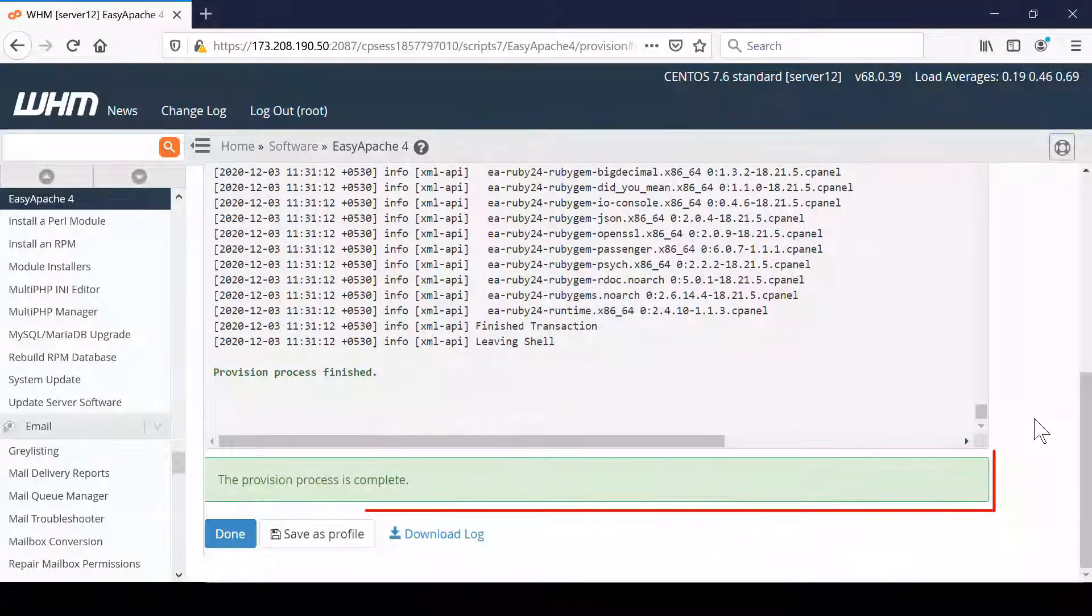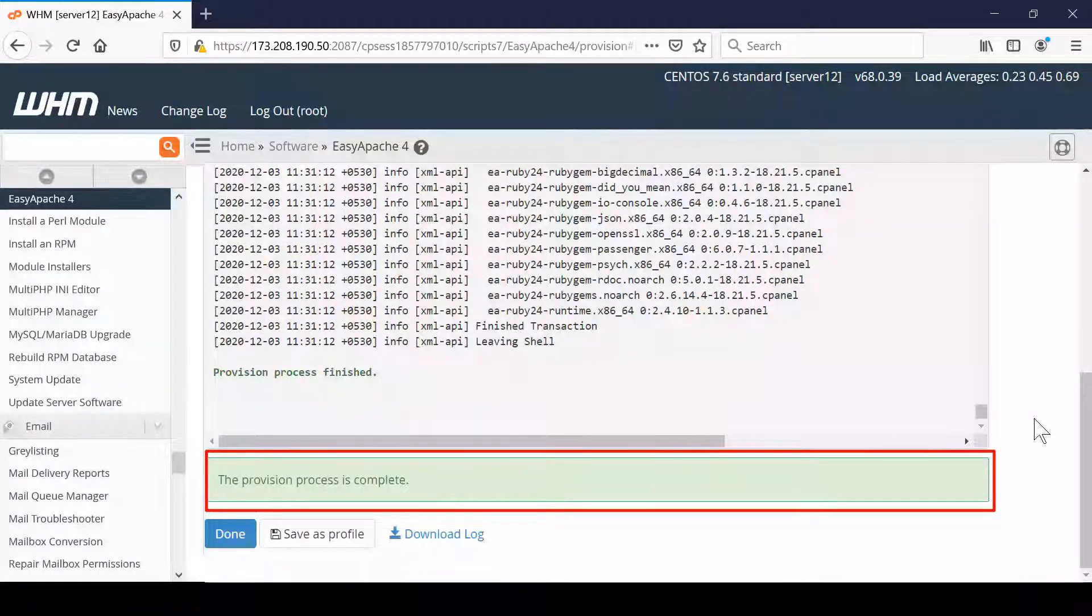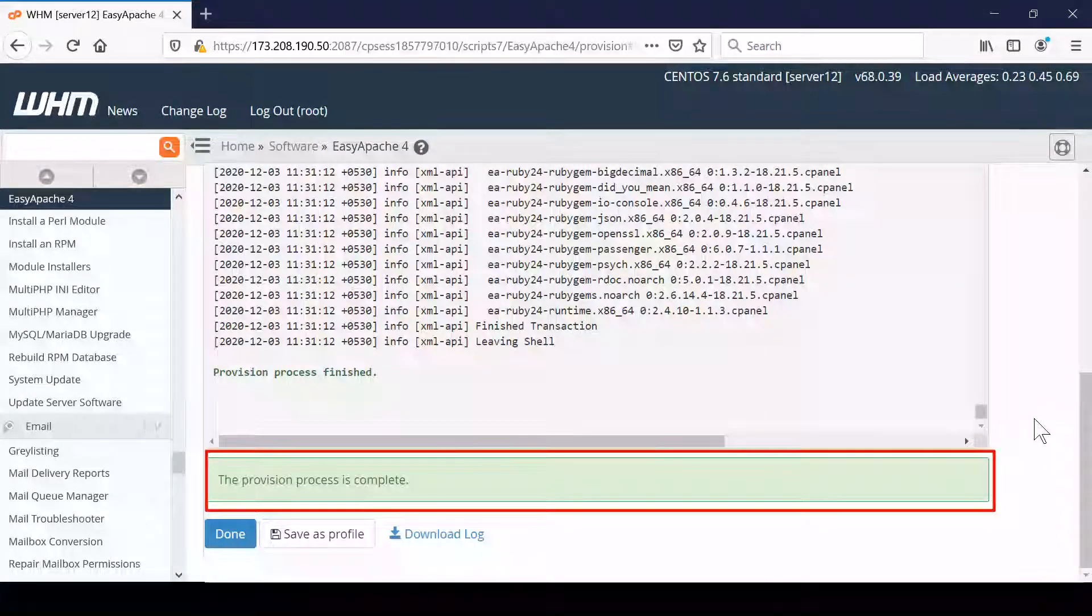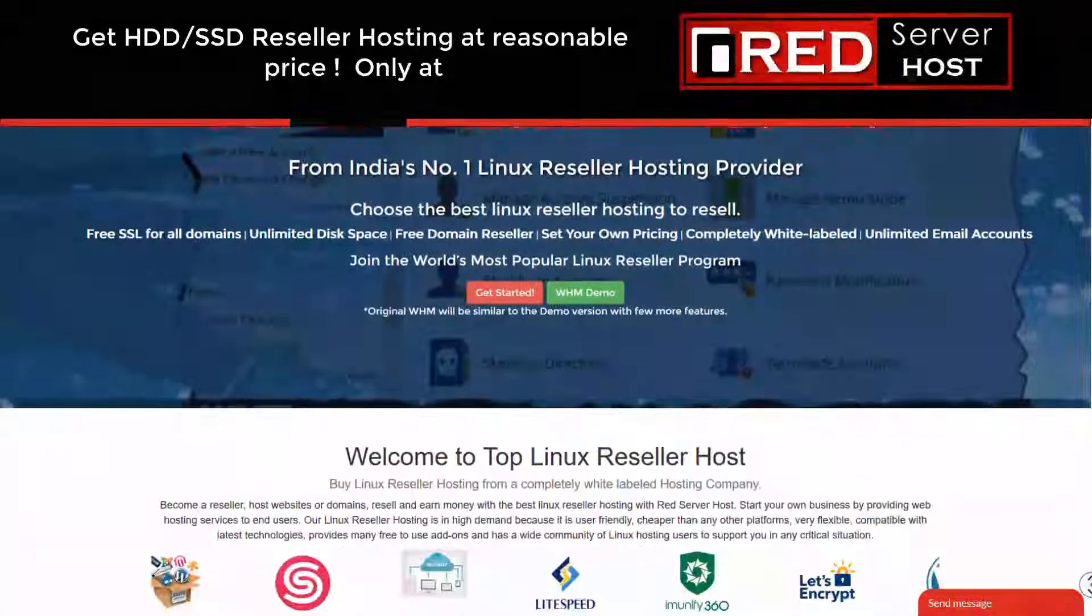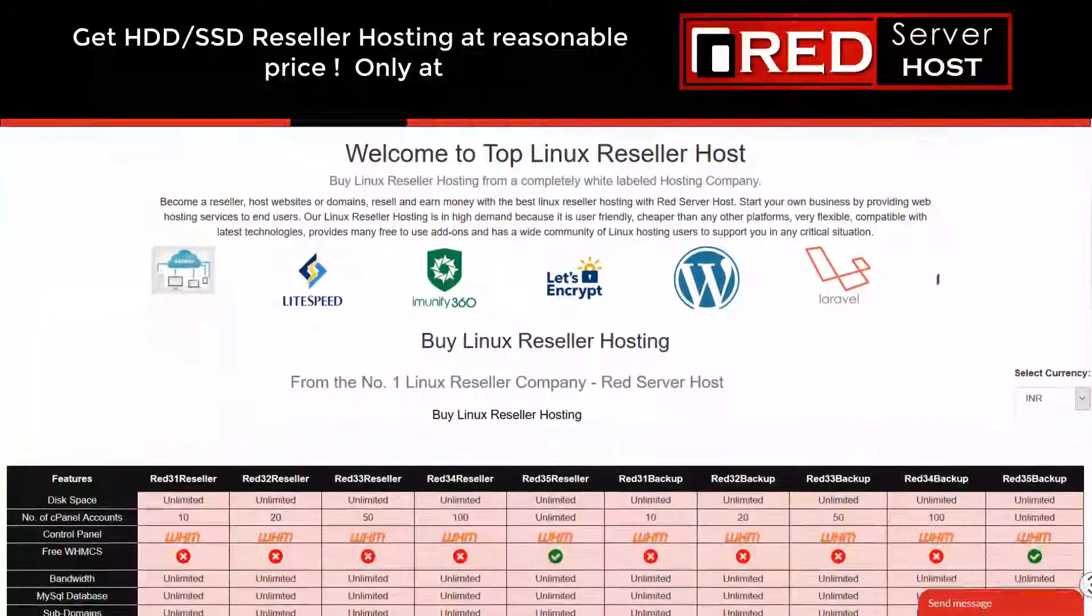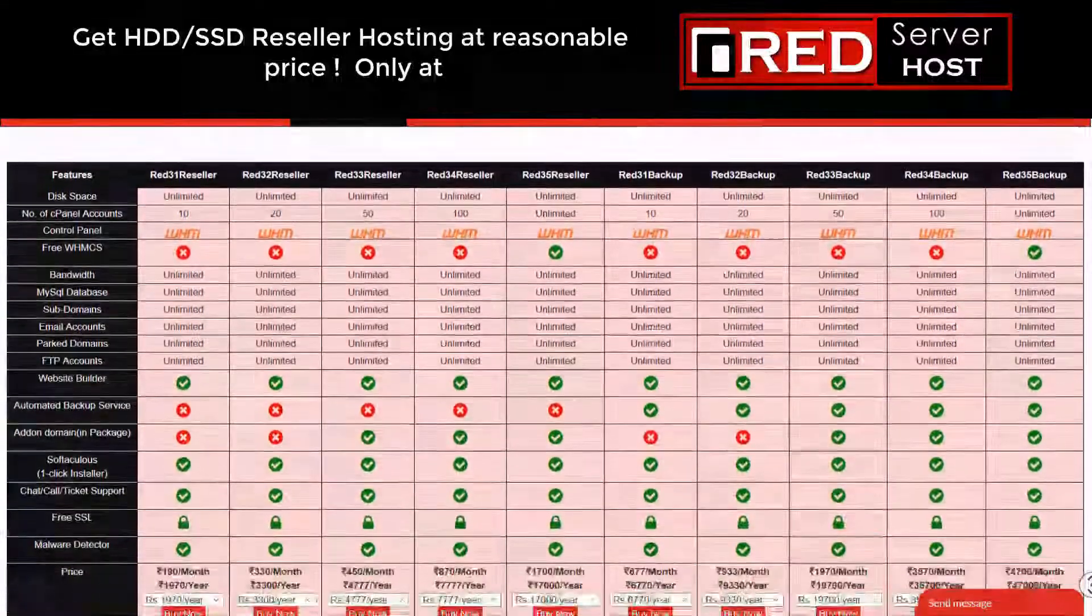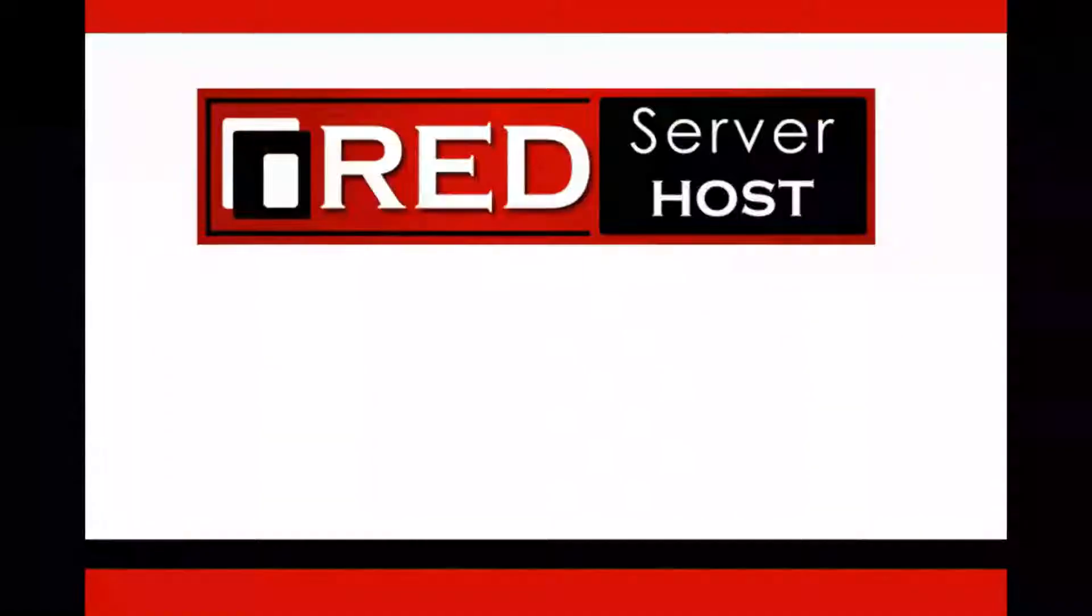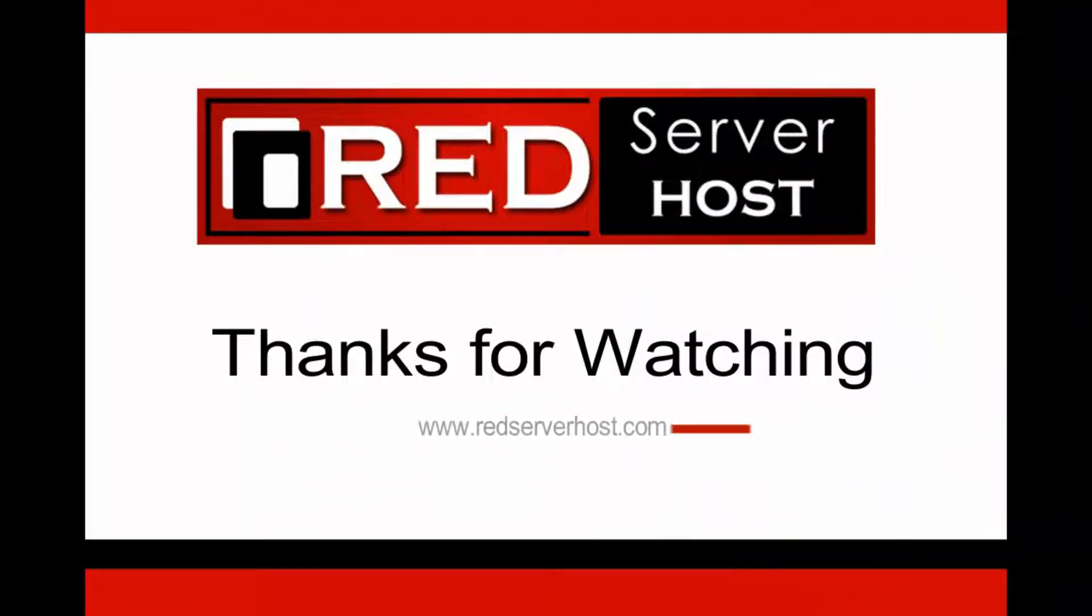If you are looking for a reliable and error-free web hosting provider, then RedServerHost.com is the best option for you. You must give it a try.